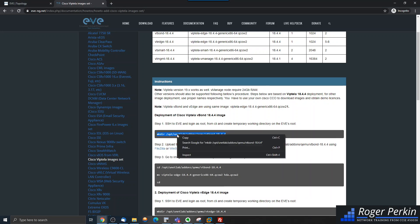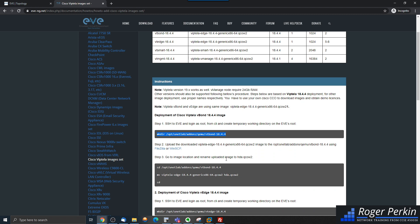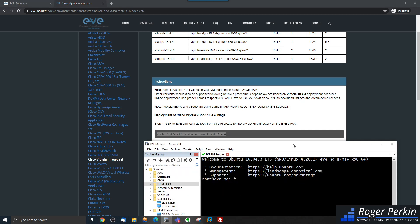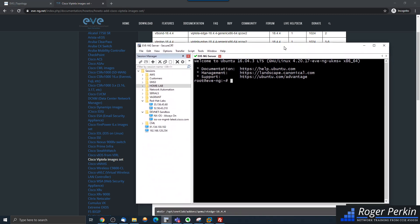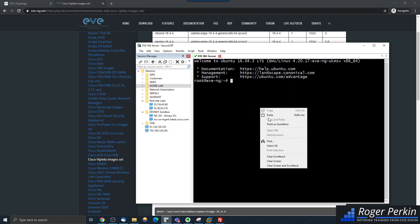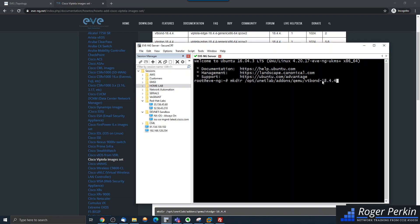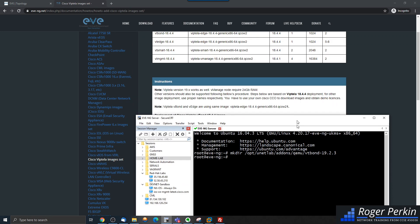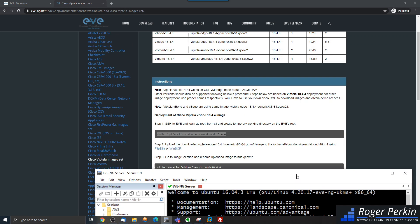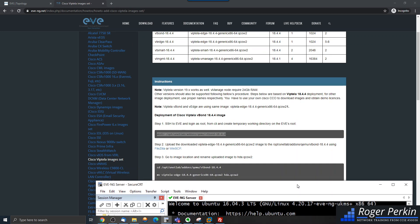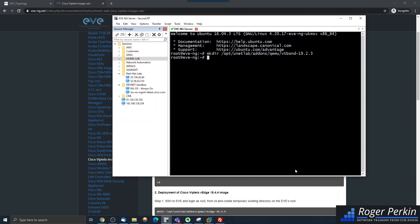This documentation was actually written when the image was version 18.44 and we are up to 19.2.3. It's actually not relevant — I could change this folder to be 19.2.3 but it's not relevant to the installation. So I've created that folder and now I need to go into it.